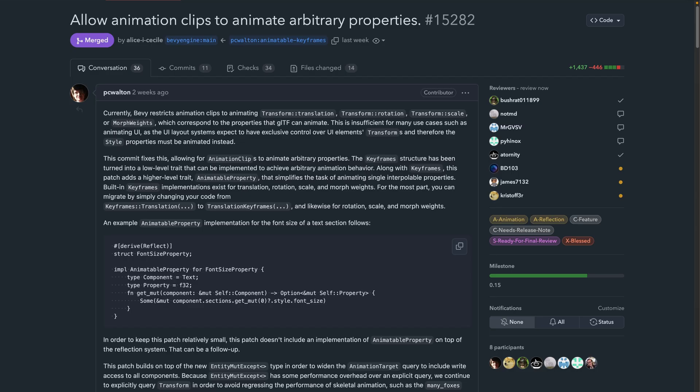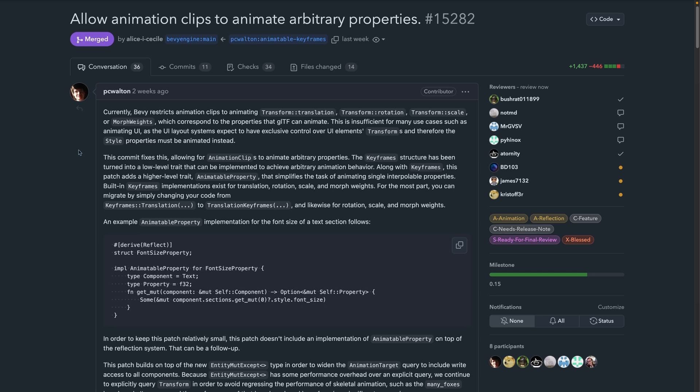From required components to animation: in PR 15282, the ability was introduced for animation clips to animate arbitrary properties. An example animation property implementation for the font size of a text section is included in this PR description. There are also other animation-related PRs that I'm expecting to land over the next week or so.